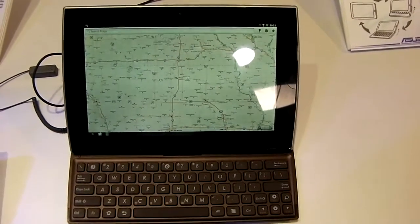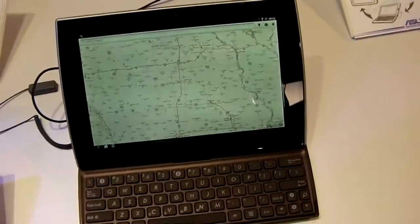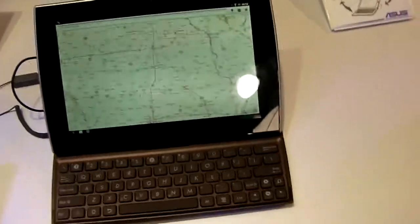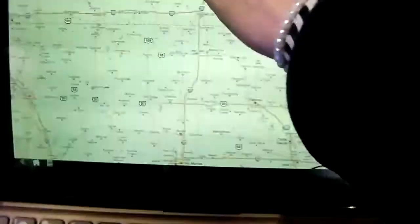But the big sell here for the Asus e-pad slider is the fact that, as you can see, it's got a keyboard down here, but it can slide away.